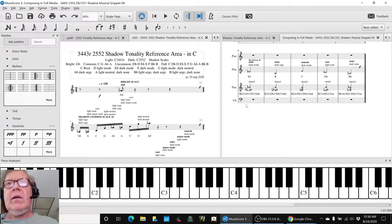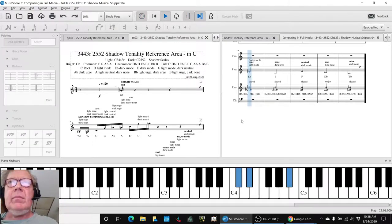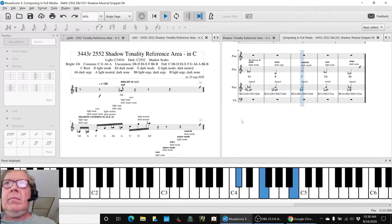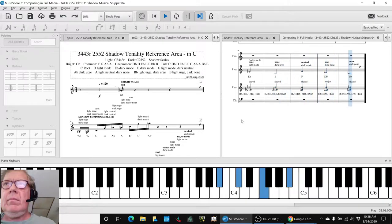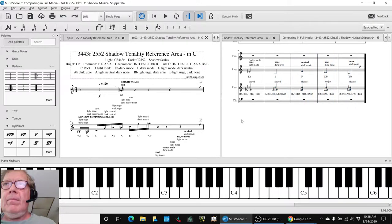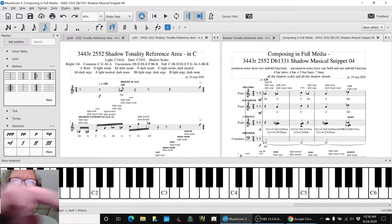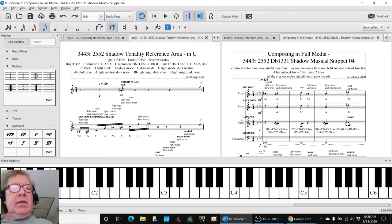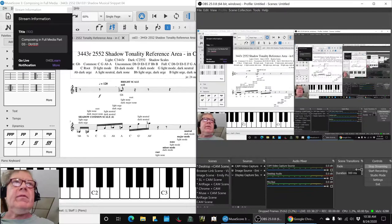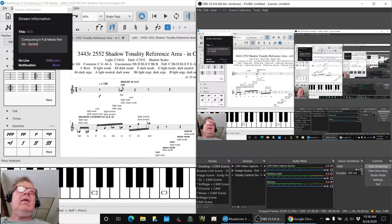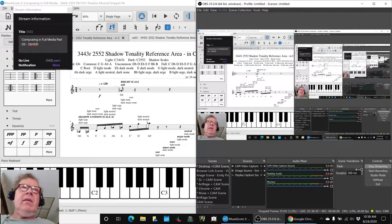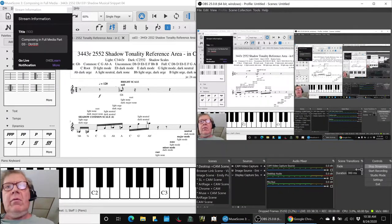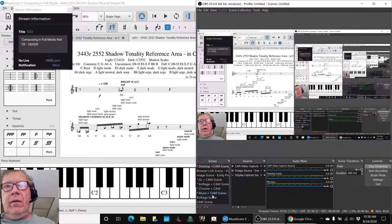Let's start here. Okay. Ladies and gentlemen, this is a recap of composing in Full Media, Part 3, Db1331.